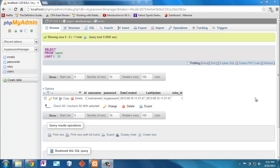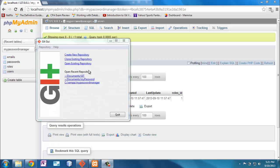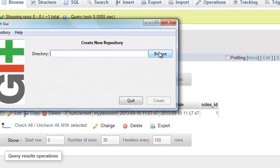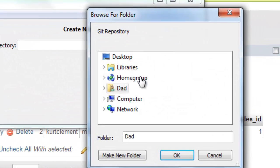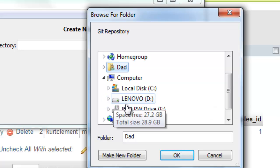Before I dive into more of the editing and class creation of actual programming, I want to talk a little bit about Git. I've got my database here and you can see that it has one user in it, Kurt Clement, and what I'm going to do is I'm going to create a Git repository.